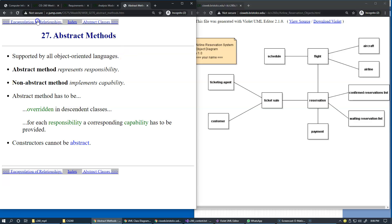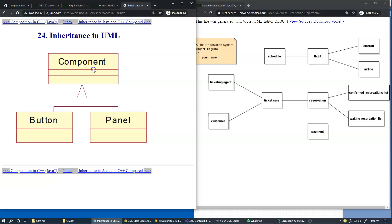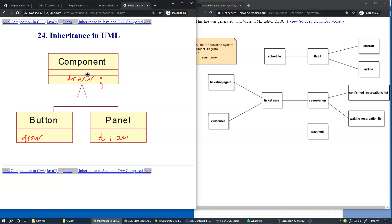For example, with user interface components — button and panel — they all could have an operation called draw. We can draw a button, draw a panel, and we can also specify draw as an abstract operation at the component level. This operation would simply use a semicolon, specifying that draw is abstract. However, the actual implementation of draw at the level of the button and of the panel will be unique — here will be written the actual code for how to display a button on the screen, and how to draw and display the panel.